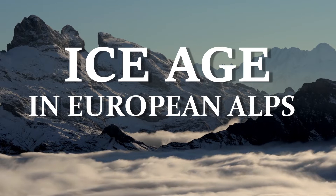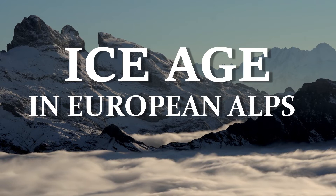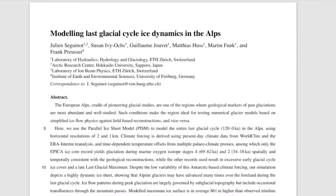In this video, we will look at a recently published research paper about modeling last glacial cycle ice dynamics in the Alps. This video will be based on a video published by the authors on YouTube, where they show the simulation they performed. We will talk about that and how they reconstructed it, to understand what's happening in the European Alps during the last glacial maximum.